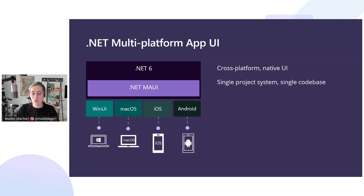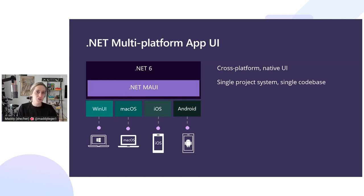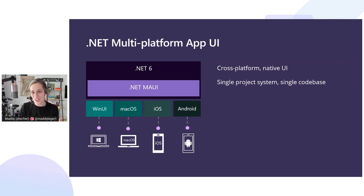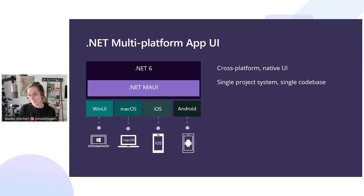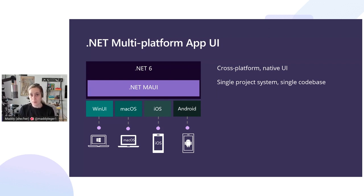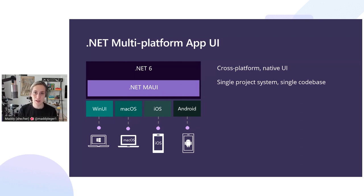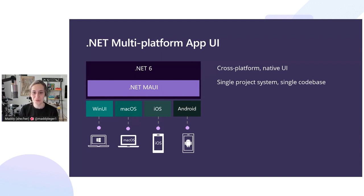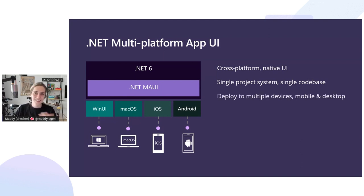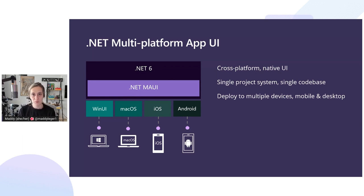Everything is from a single project with a single project system, a single code base. It's all in .NET 6 and future .NETs. So it's modern - you get the newest project file types that we use in Visual Studio, and it was optimized to be used with Visual Studio 2022. You get to deploy to all your different devices, mobile and desktop.